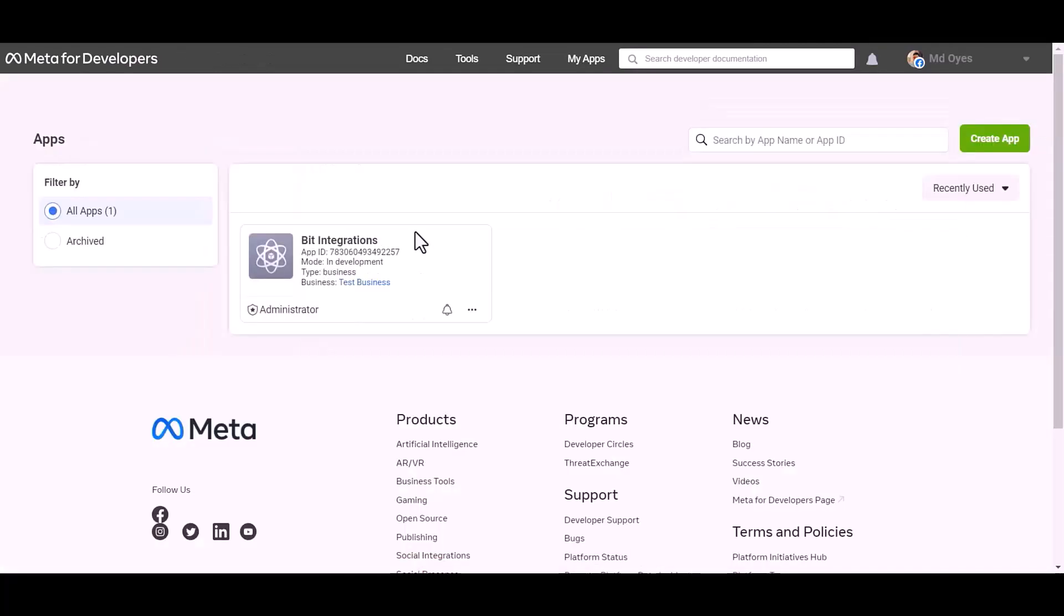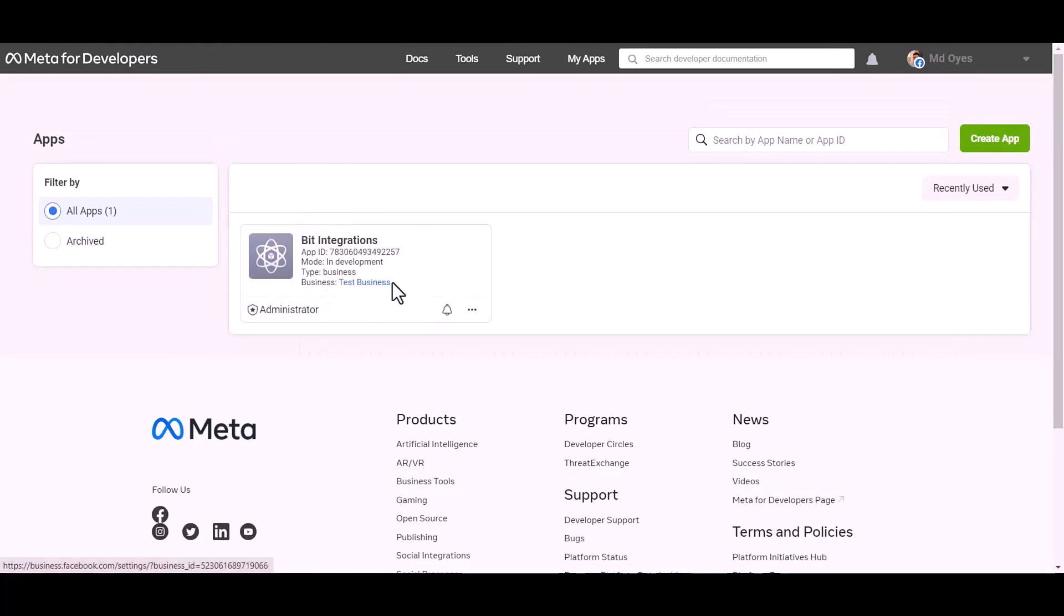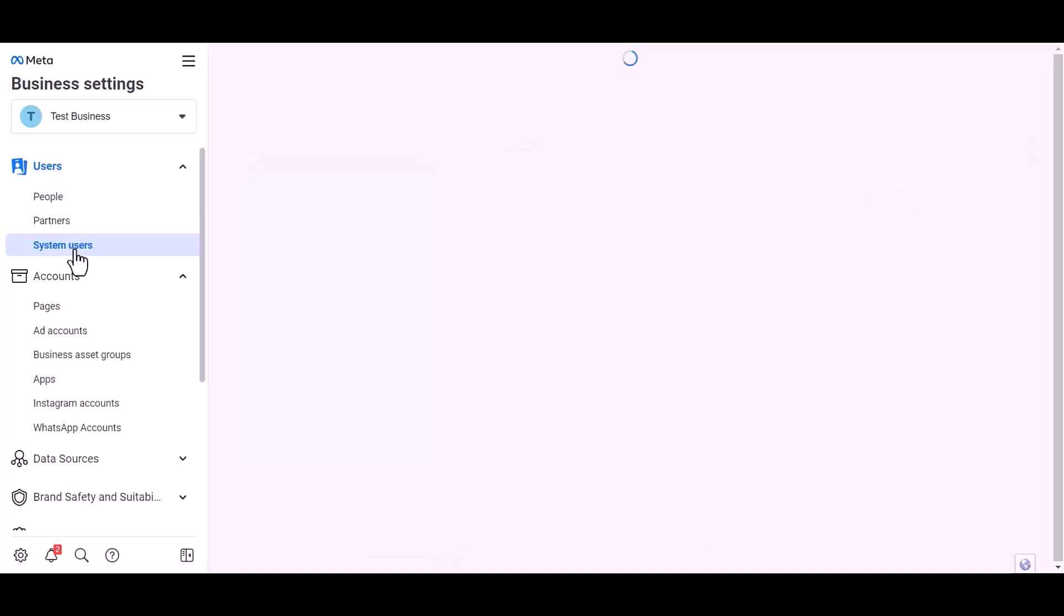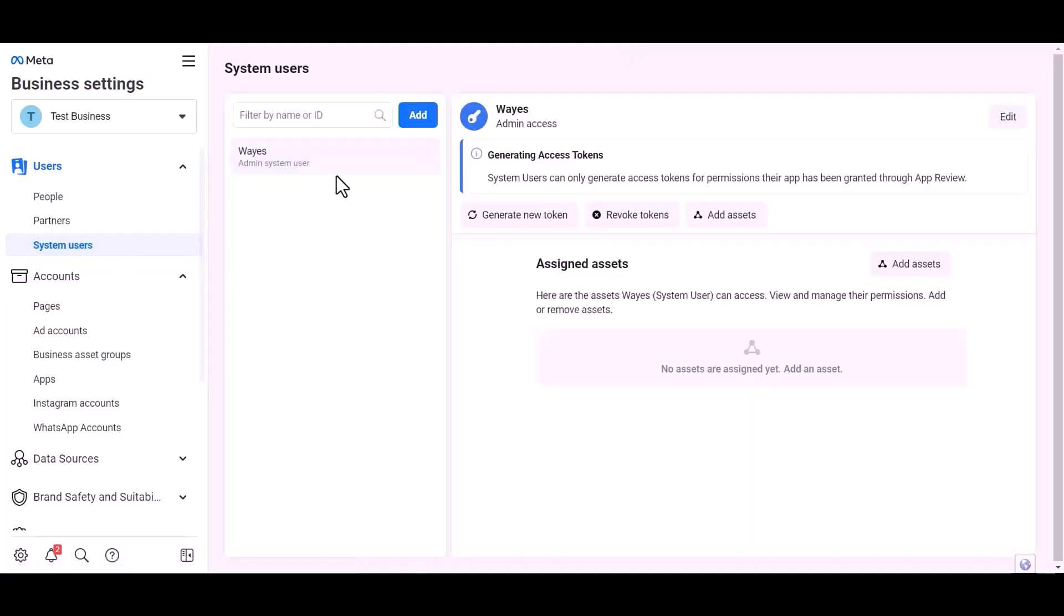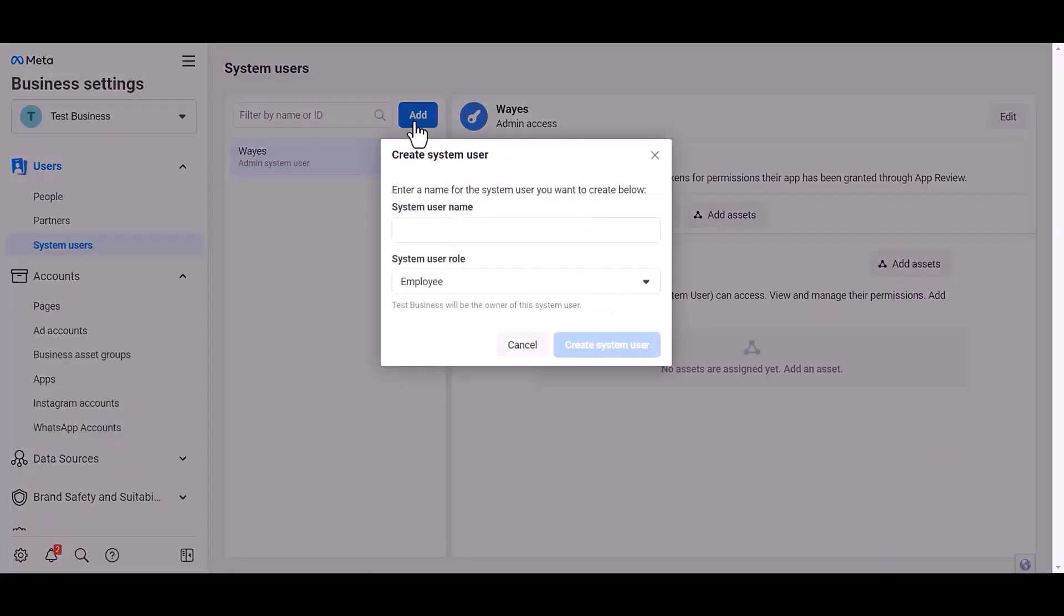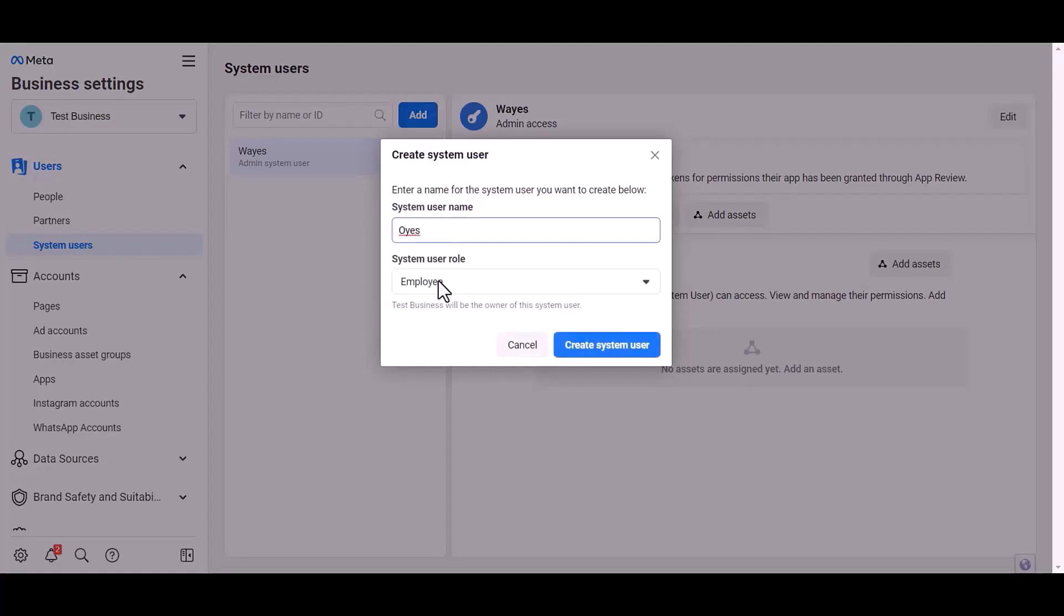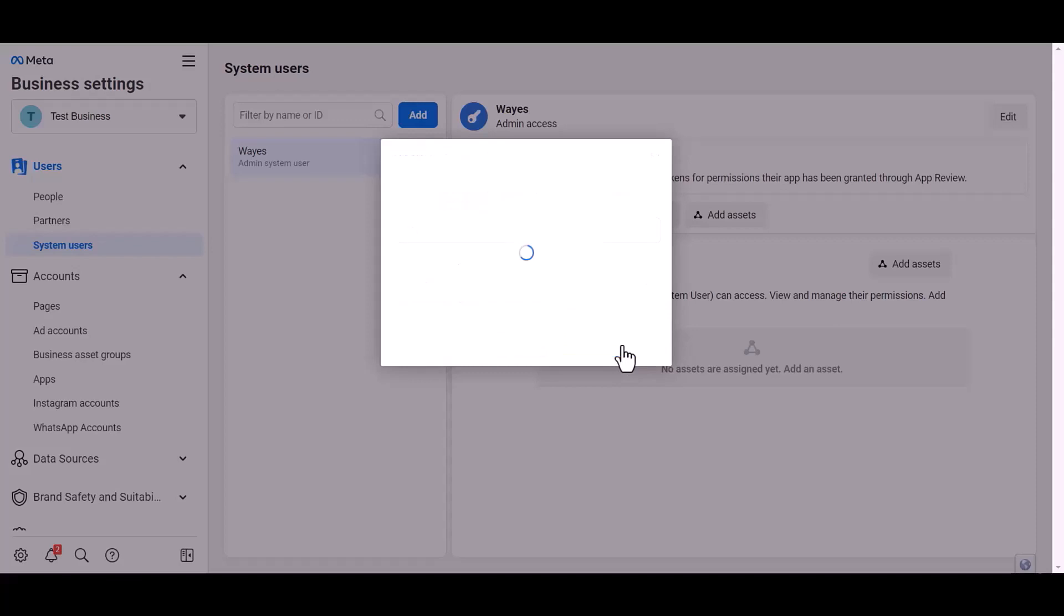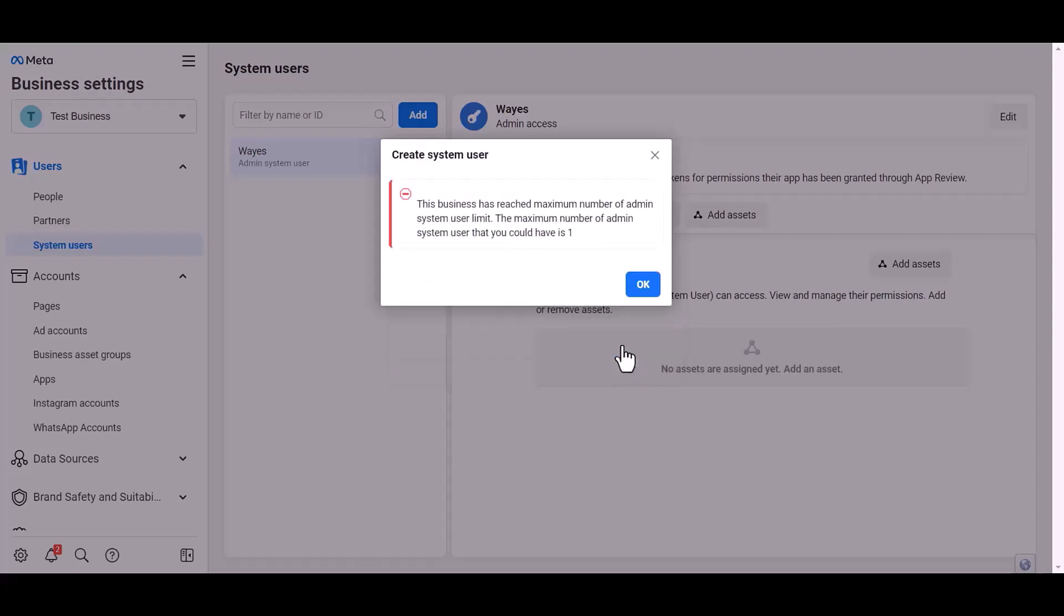For permanent access token, go to Meta developer dashboard, click over the test business, system user, add. Give here a meaningful user name, set user rule, create system user. OK.